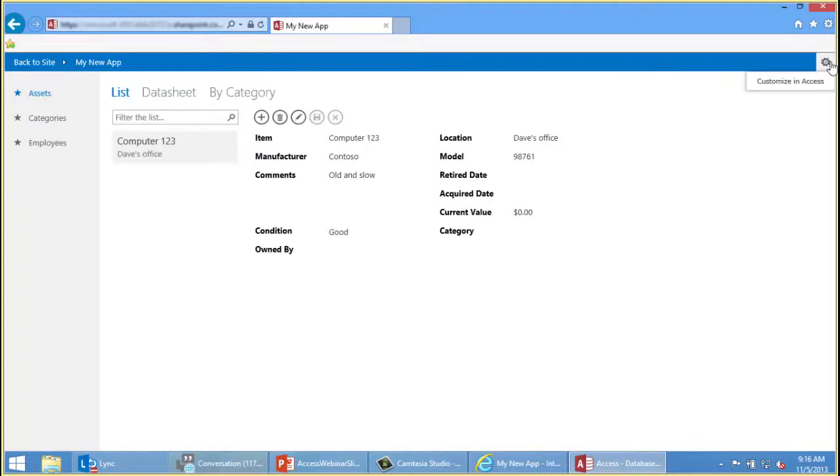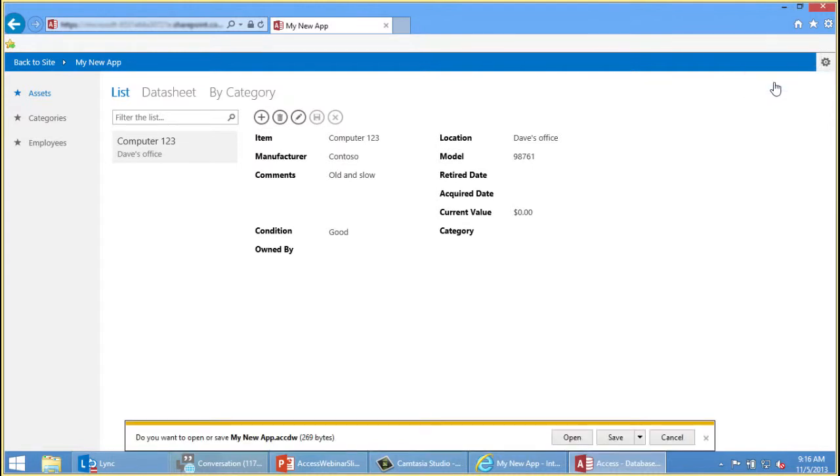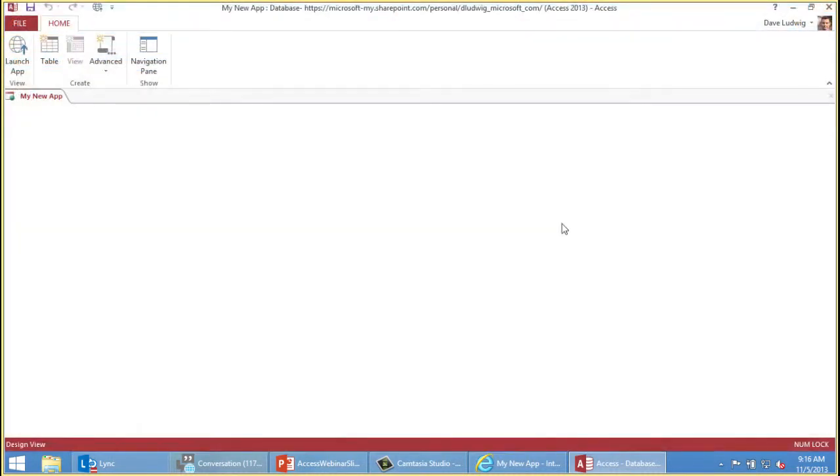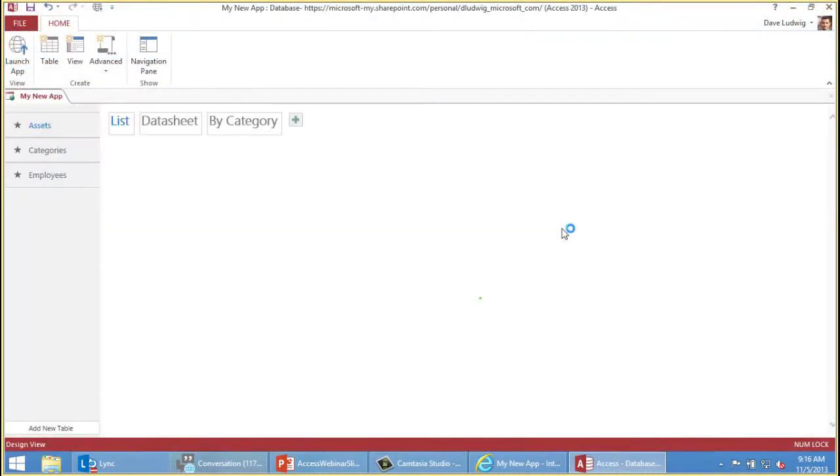There are a couple of key differences here. First off, data entry happens in the browser. It never happens in the Access Client. Second thing you need to understand is that when you want to enter data, you click Edit like this. We'll just amend. Then when you want to save data, saving isn't automatic. You have to click Save like this.